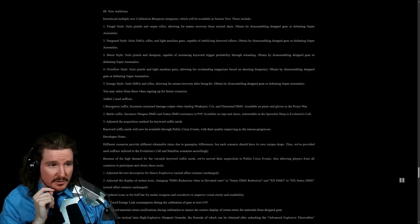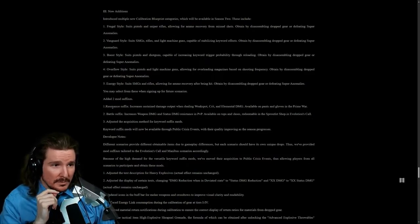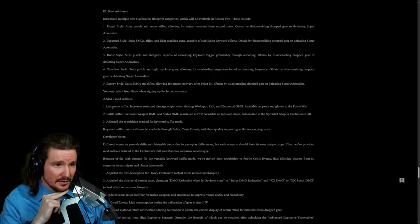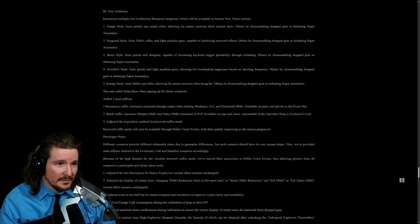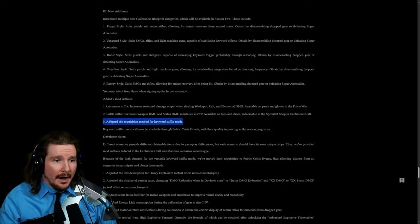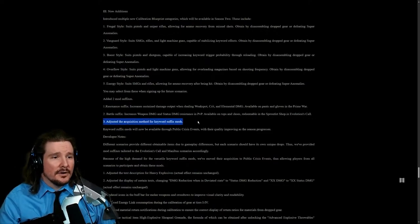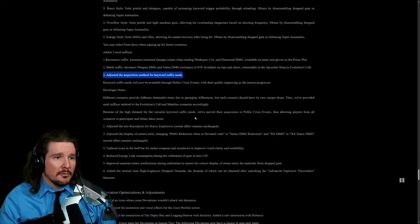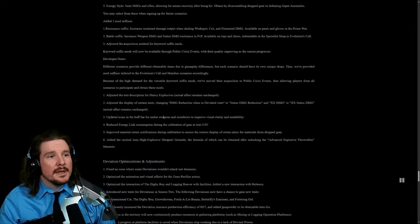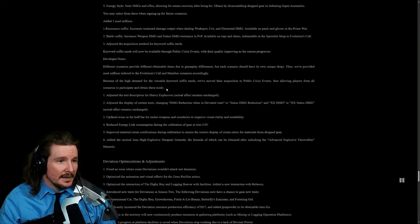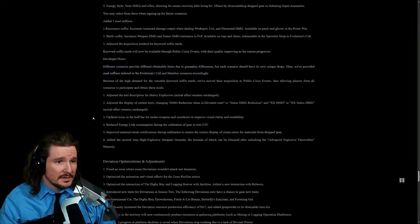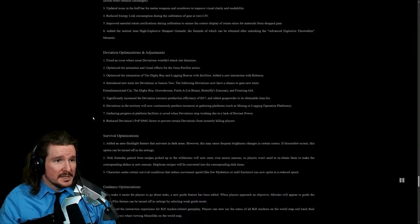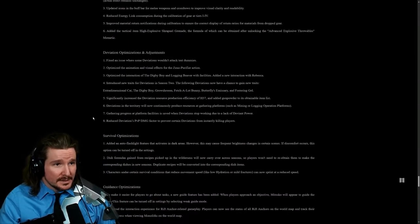Added two mod suffixes: Resonance, increase sustained damage output when dealing weak spot crit and elemental damage. It's from Prime War battle suffix.